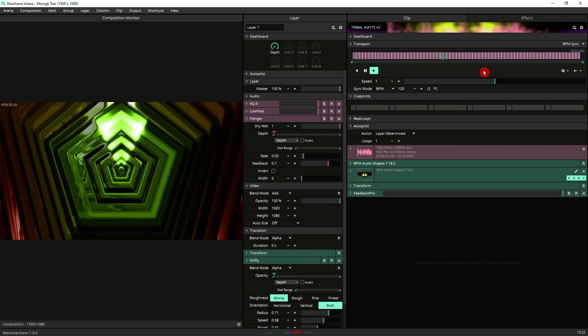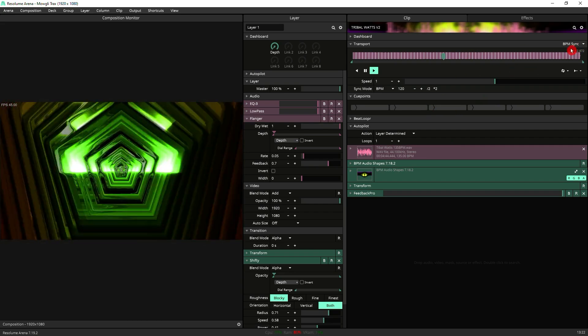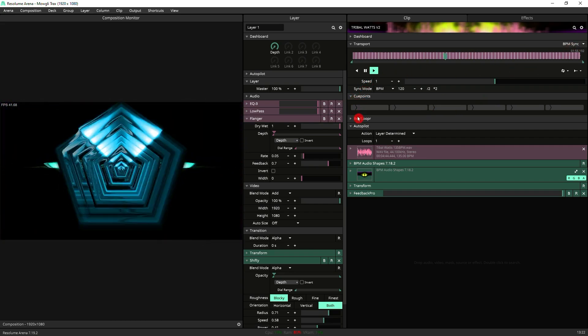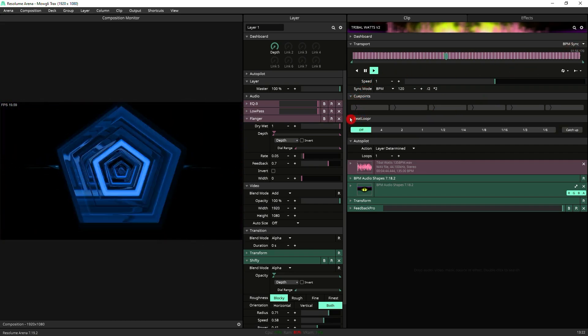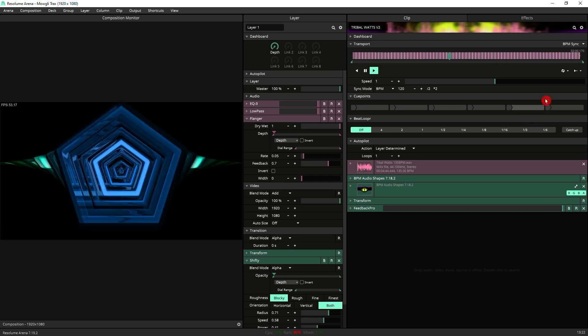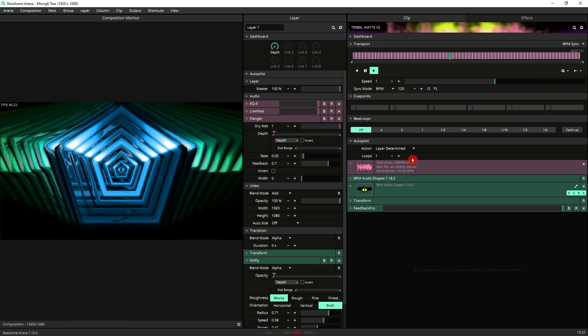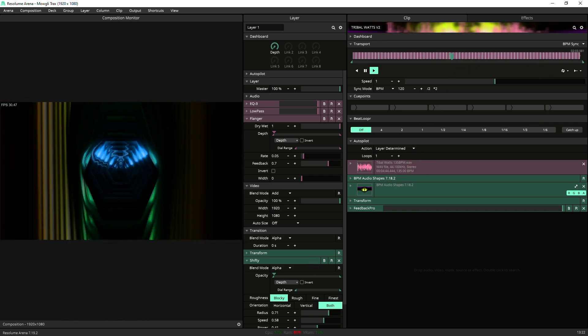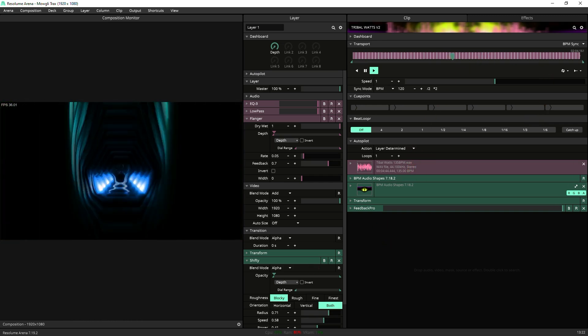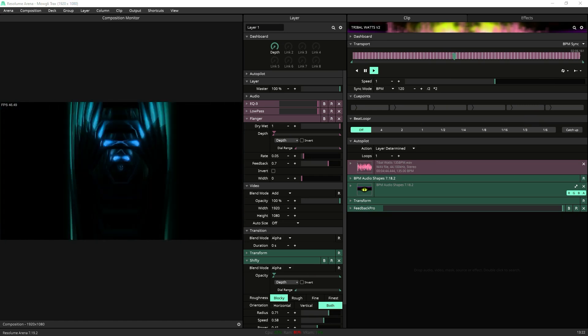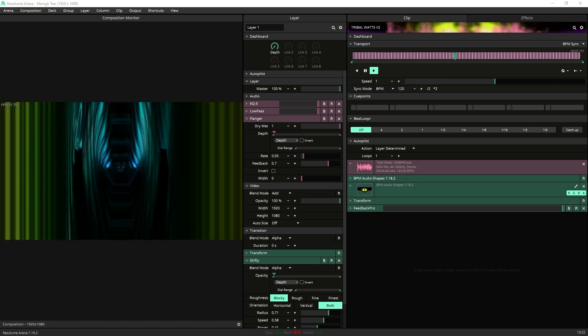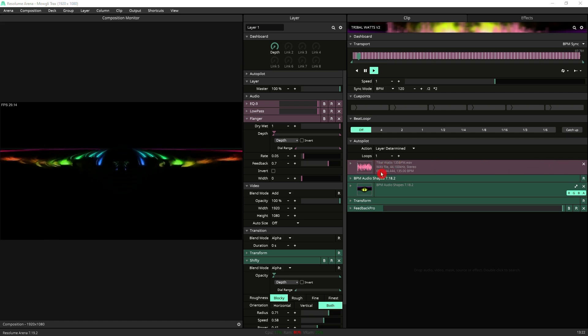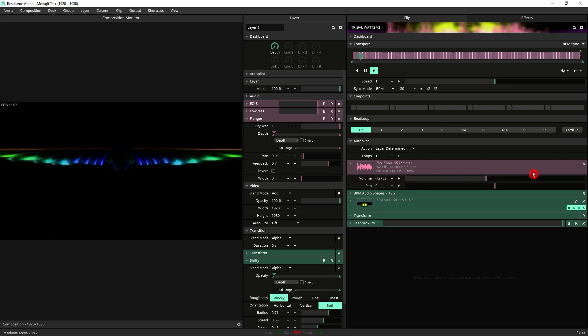So you can see here because I've got the BPM sync my cue points and my Beat Looper are also present. But what happens with all of this if I suddenly just decide to get rid of the audio on my clip? I'm going to get rid of this audio file that we've got here.